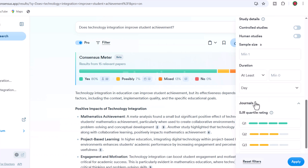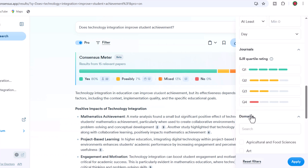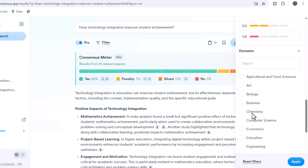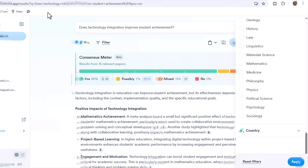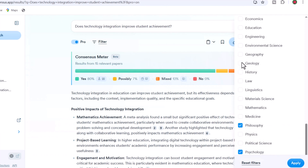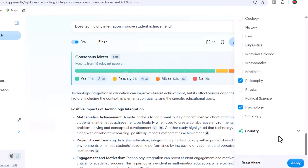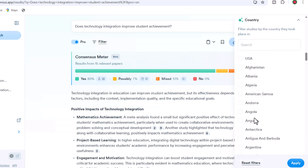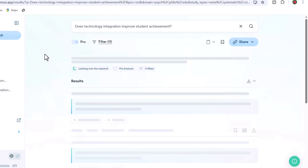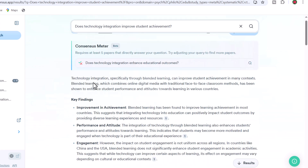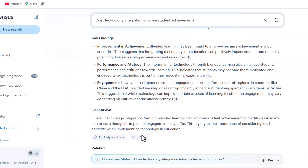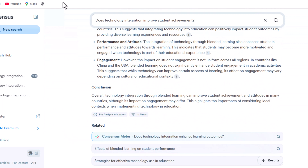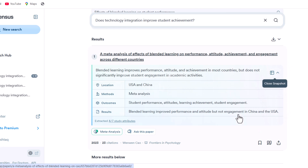These targeted filtering options work together seamlessly, ensuring you quickly find the most relevant, high-quality research, while eliminating hours of manual searching through irrelevant papers. Whether you're writing a comprehensive literature review or seeking specific evidence to support your arguments, Consensus AI's filtering system helps you build a robust academic foundation efficiently.